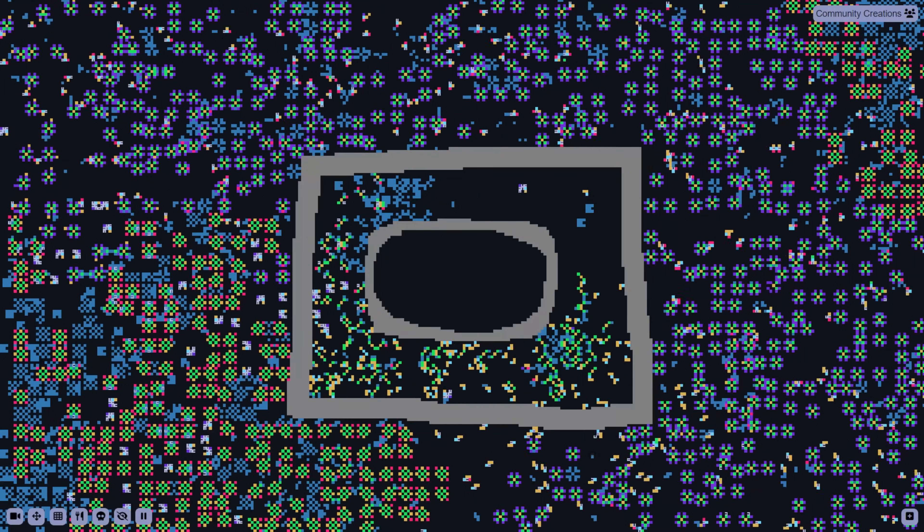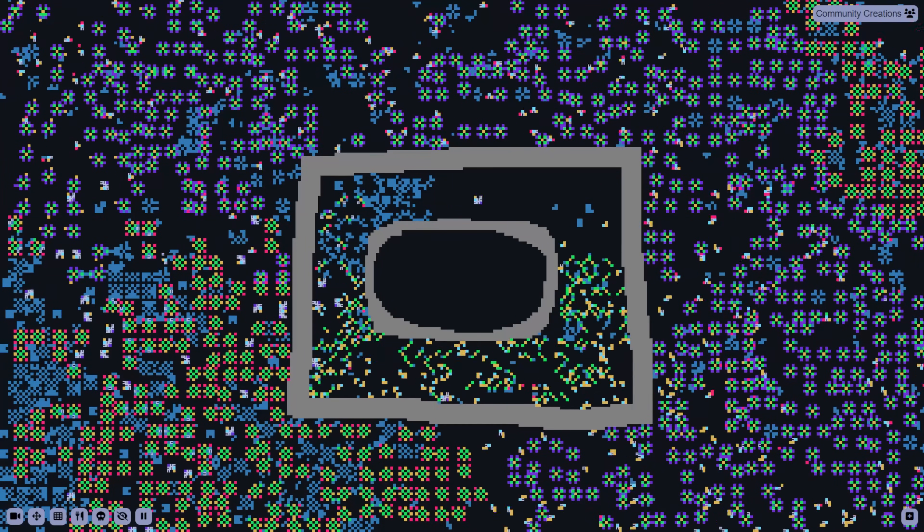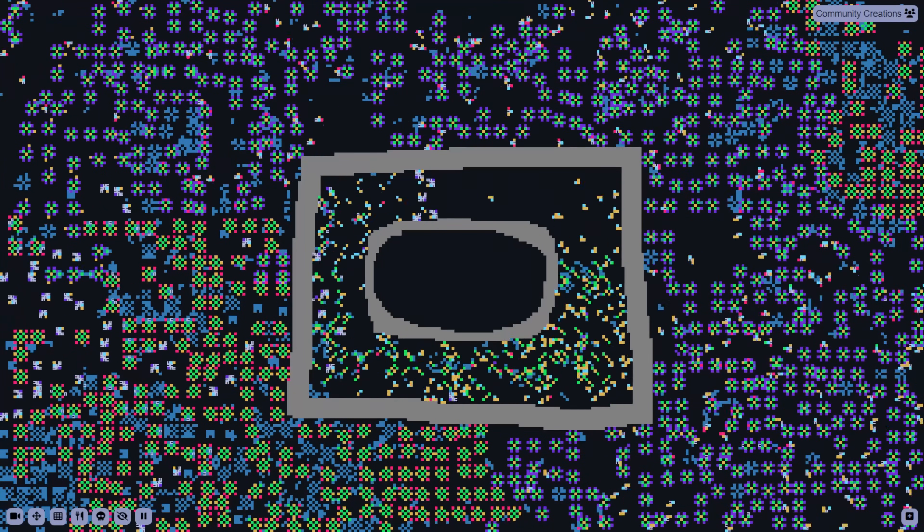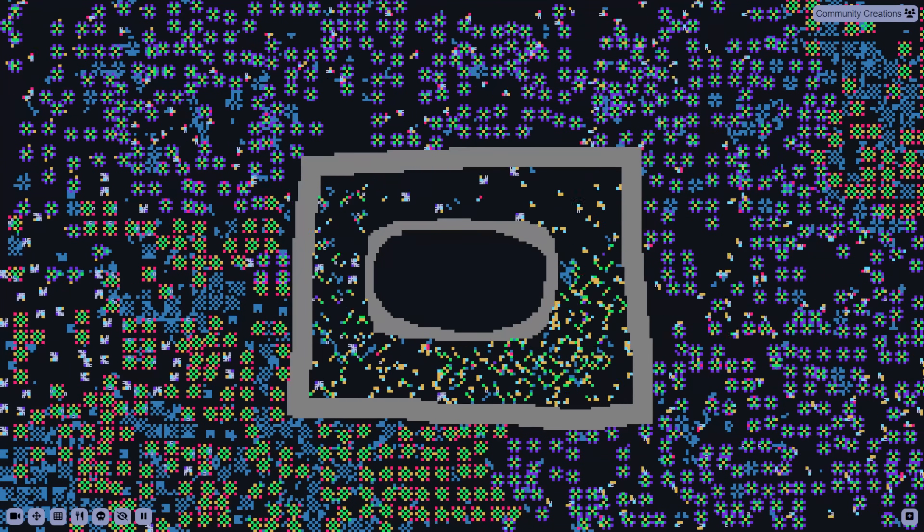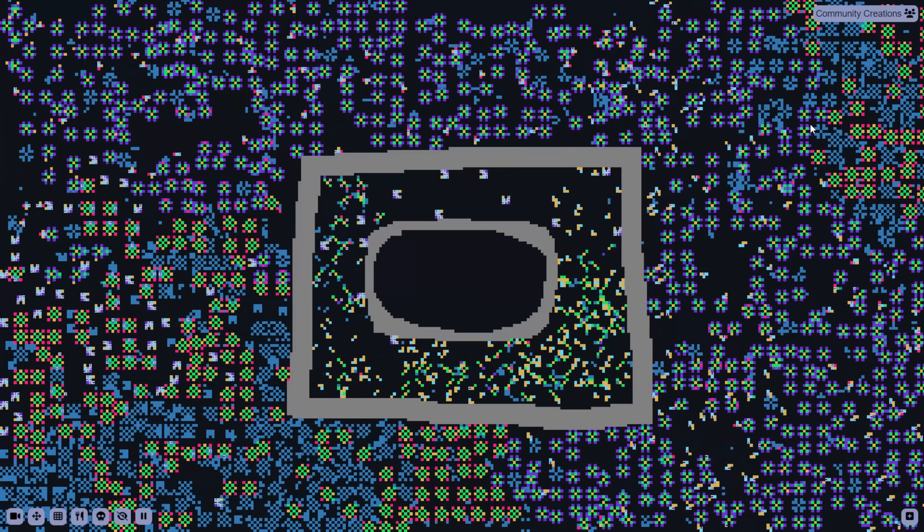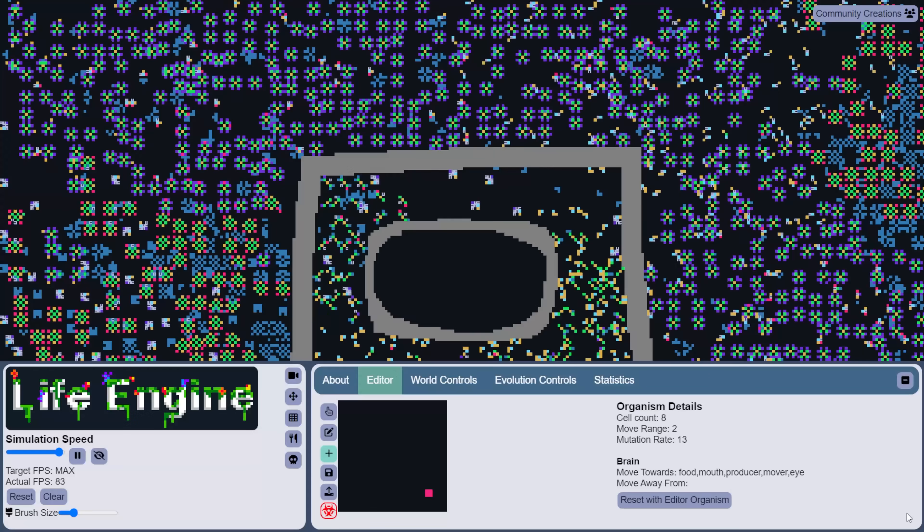Hello everyone, welcome once again to the Life Engine. We've got a healthy little ecosystem here, lots of diversity, with a little containment cell here in the middle.